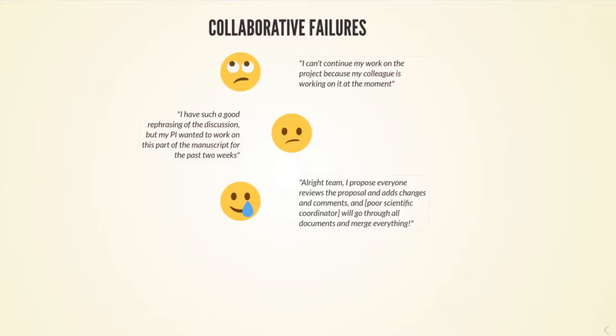Or a different storyline. I have such a good rephrasing of this piece of the discussion that the reviewer wants us to change, but it's currently with my PI, the word document where we're writing this manuscript, and he has had it for the past two weeks.